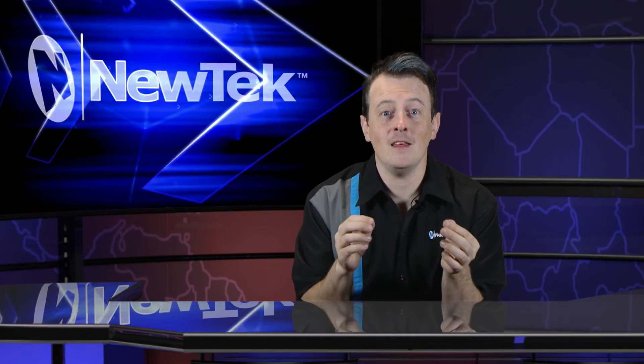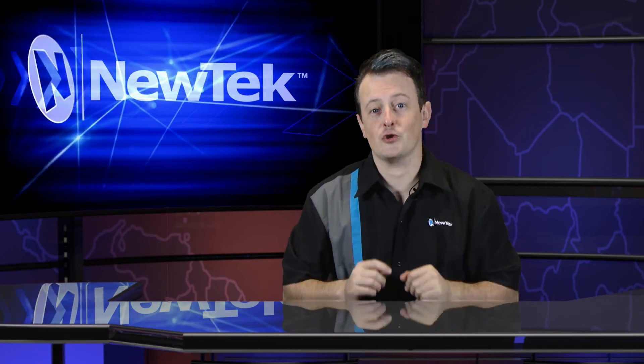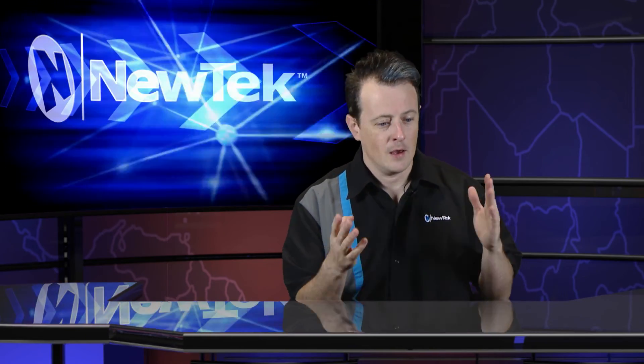So as you can see NDI KVM is a powerful feature which allows you to remotely control your show from wherever you are so if your TriCaster is on a different floor in a different building across the street whatever, as long as it's on the same network all you need is your TriCaster, NDI tools from ndi.newtek.com and that's it that's pretty much all you got to do.